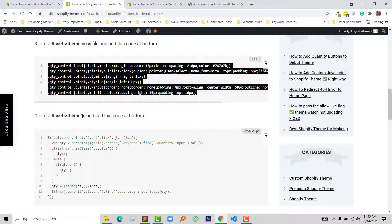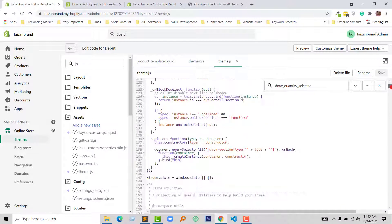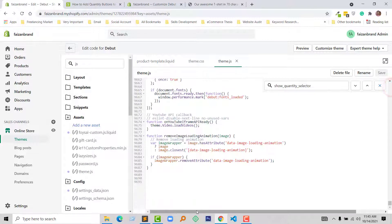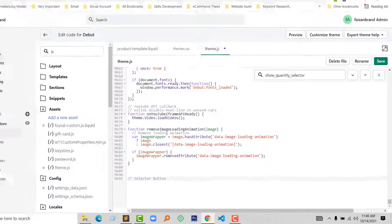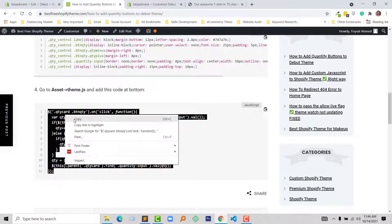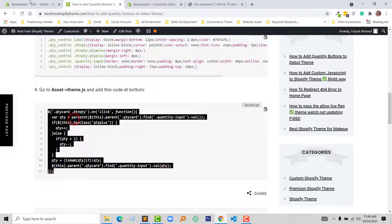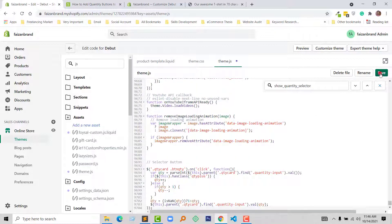Now go to the assets folder and find the theme.js file. Here is the JS file under the assets folder. Go to the bottom of this file and type the comment 'selector button'. Then copy the JavaScript code from my website, paste it here, and click Save.